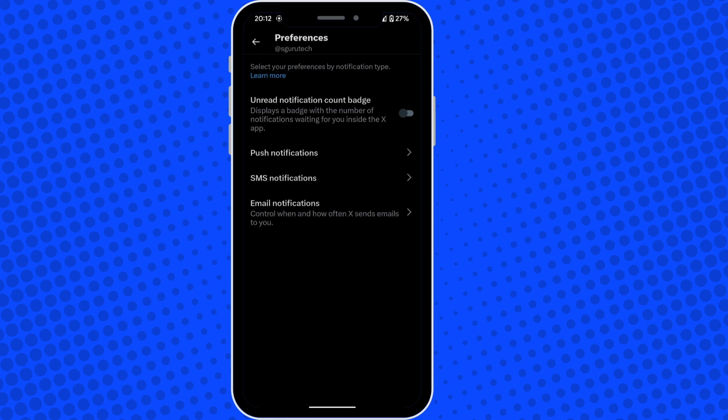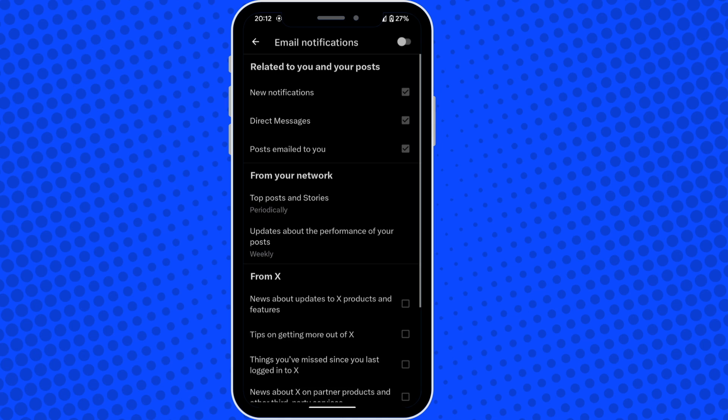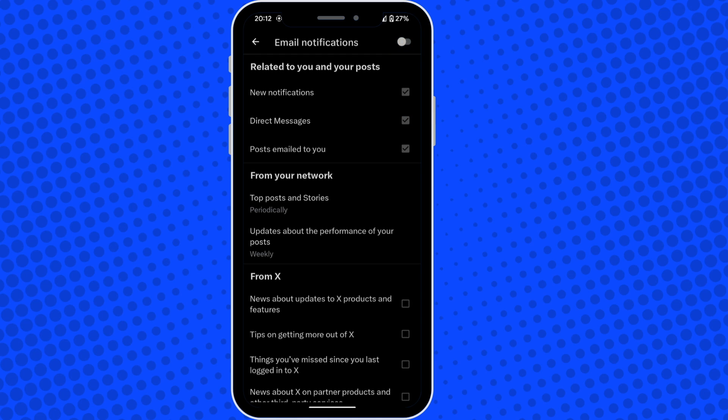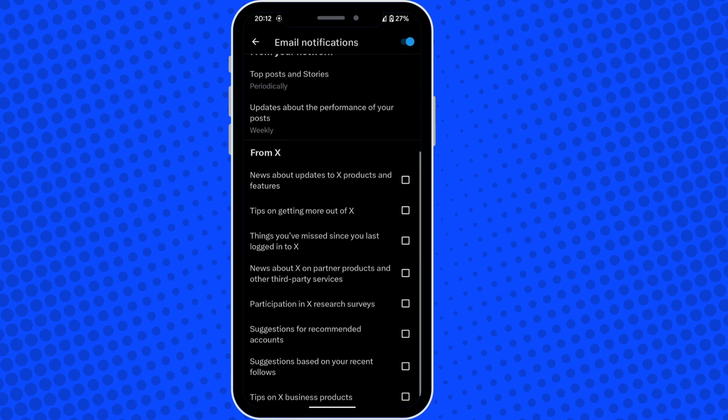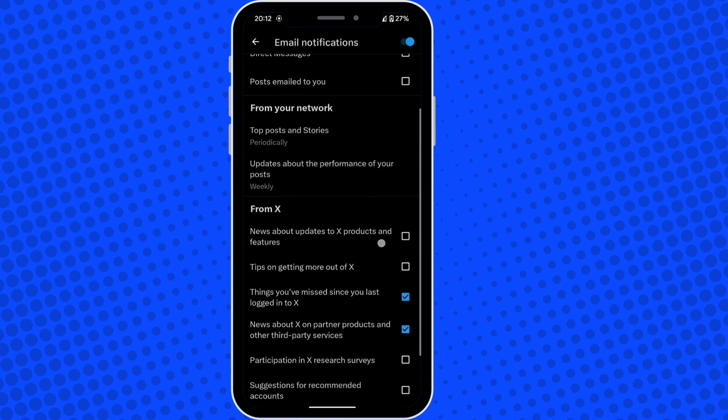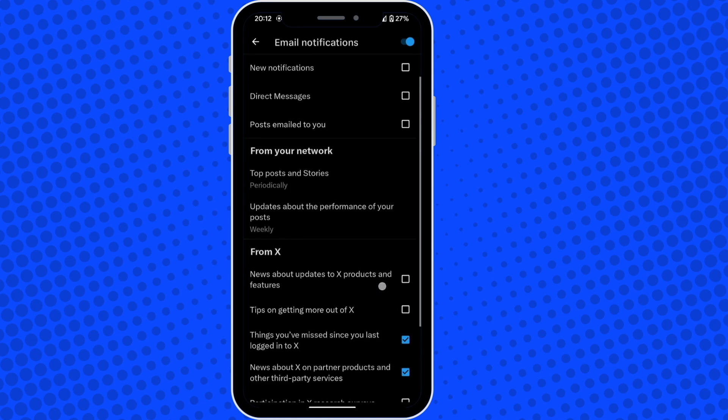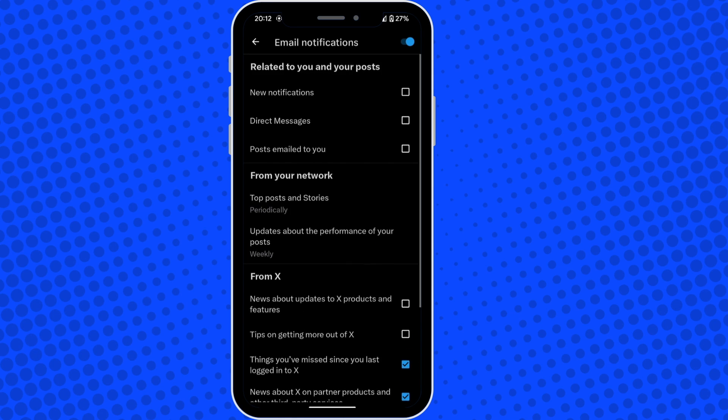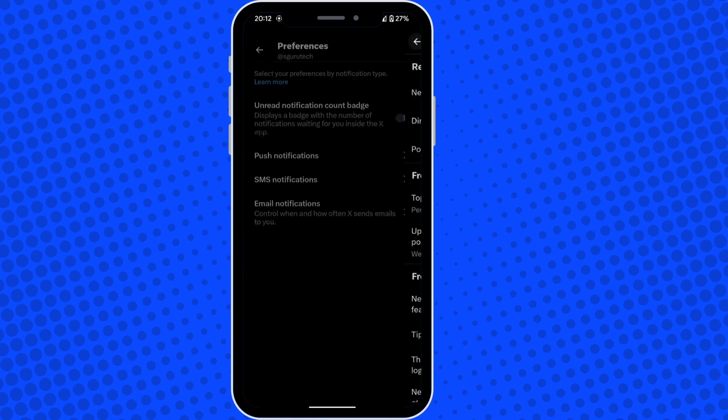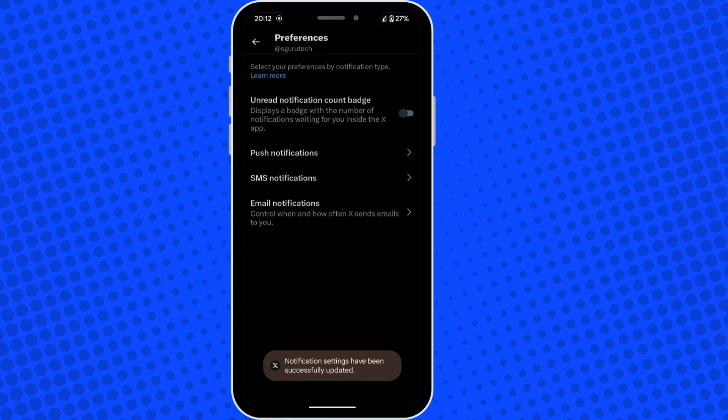Now you can see at the very top where it says email notifications, I can switch all of these options off if I didn't want any email notifications from X. However, if I do want some email notifications coming through, then I can turn it on and adjust what I want coming through to my email.